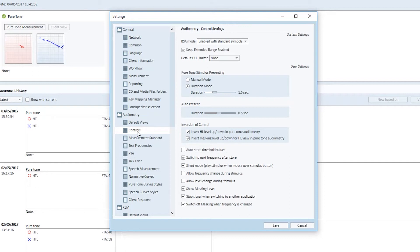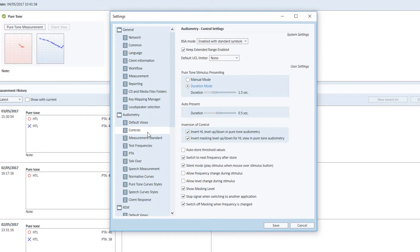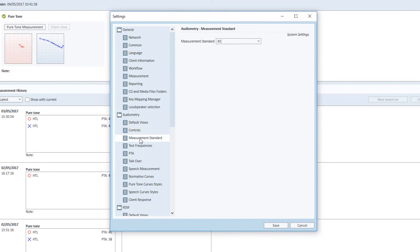You can select Keep Extended Range Enabled, Manual Mode or Duration Mode, Switch to Next Frequency After Store, Switch Off Masking After the Frequency is Changed and several others. You can also configure the test frequencies.